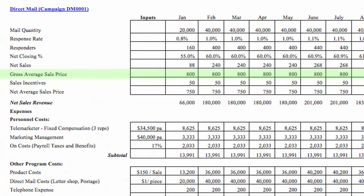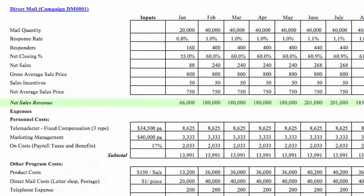Gross sales price is the total price that a customer would pay for the product or service, including the cost of any sales incentives added to the purchase price and any sales tax you might have to collect. If you do collect tax in your purchase price, you also have to represent that as a line item on the expense side. Net average sales price is simply the net sales price after all sales incentives and tax have been stripped away. Net sales revenue is the total net sales revenue generated.